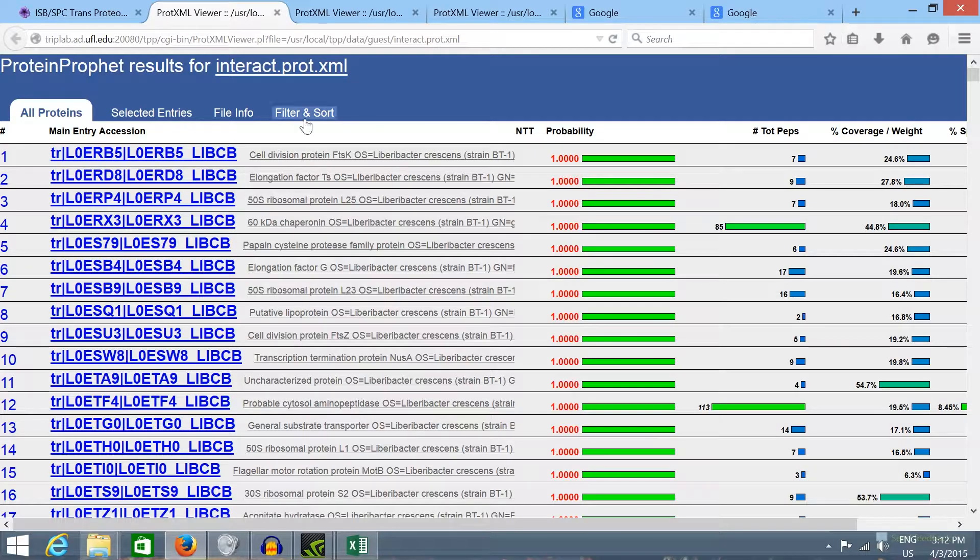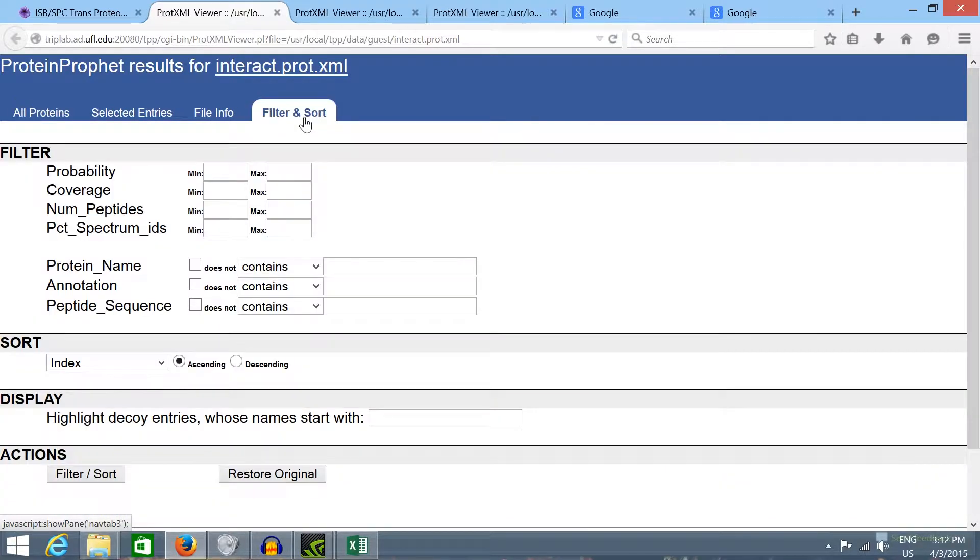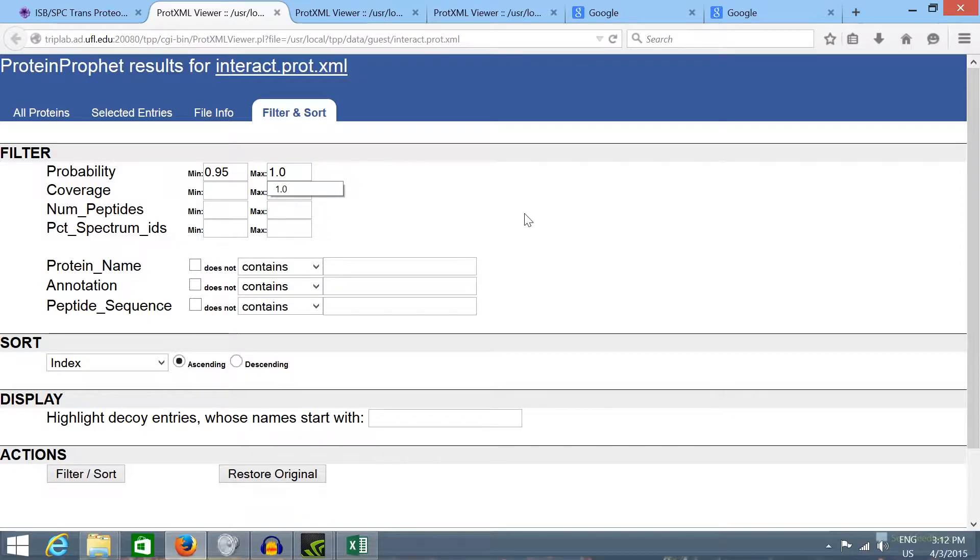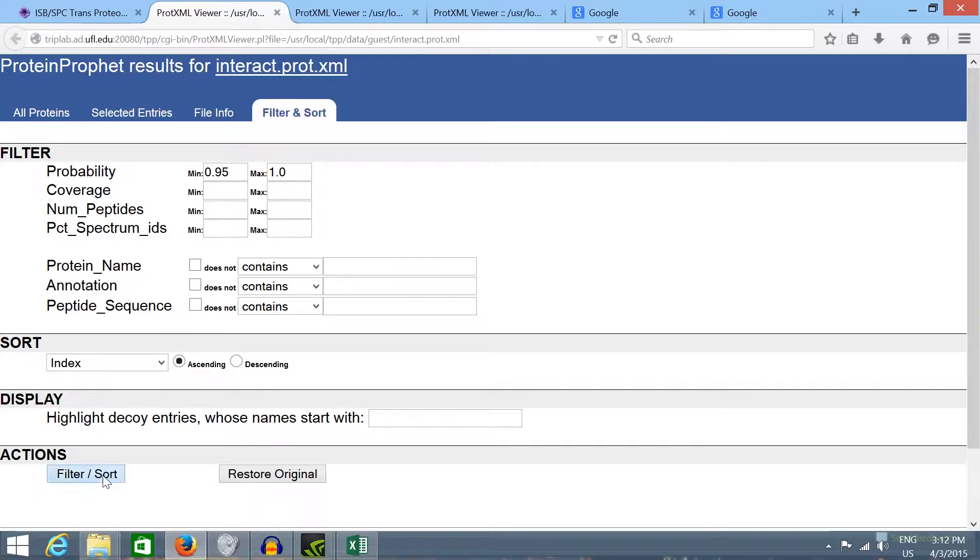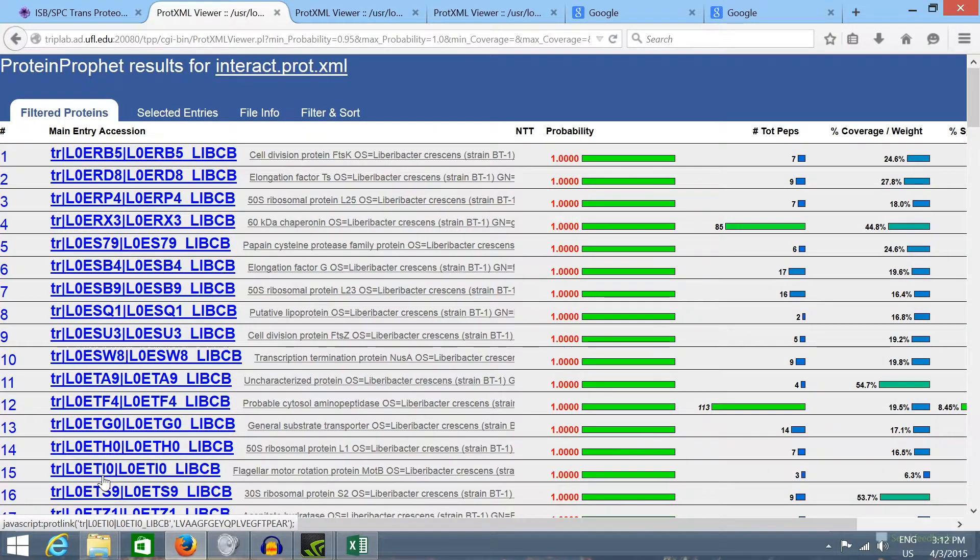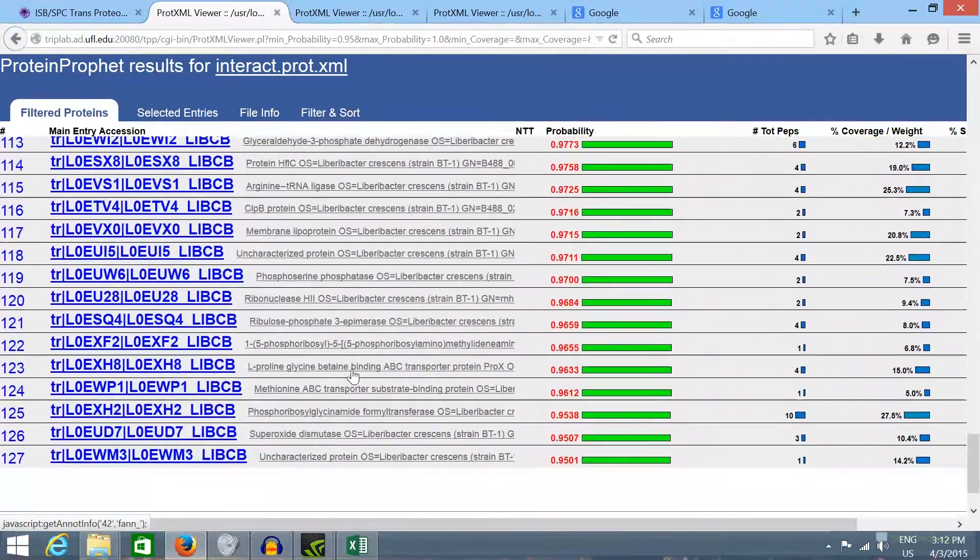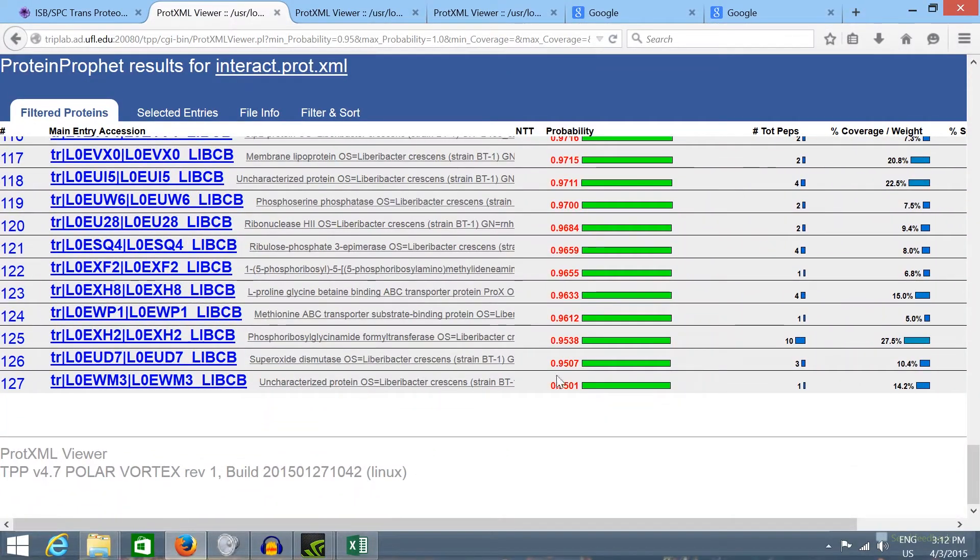In the sort filter tab we can select a probability range to refine our results. So I'm selecting a minimal probability of 95%. If you click in sort the results should be refined to a minimum probability of 95% now.